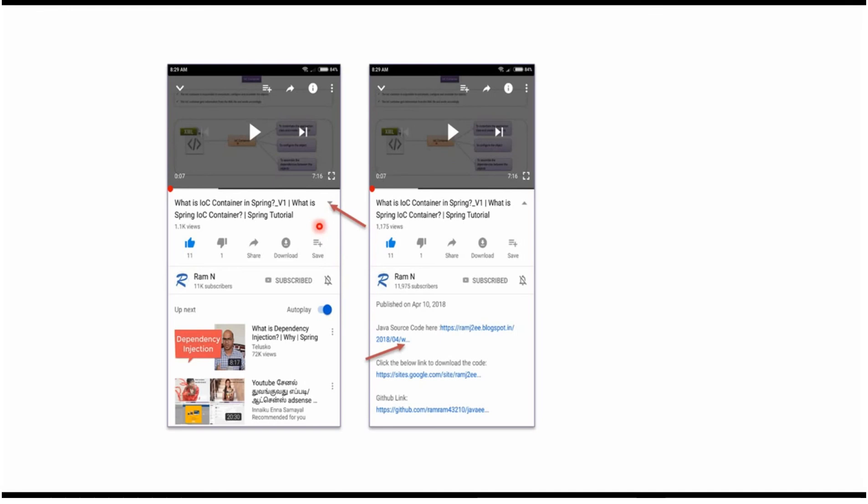You can get Java source code link from the description of the video. In mobile, to see the description, click on this icon. It will expand like this, and here you can see the description. It contains Java source code links. Click on these links to get the Java source code.